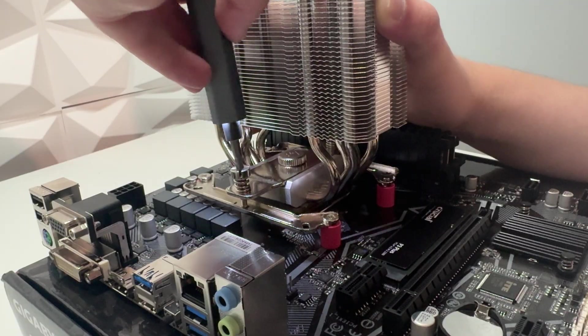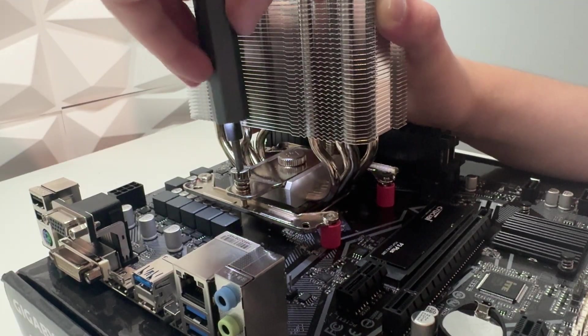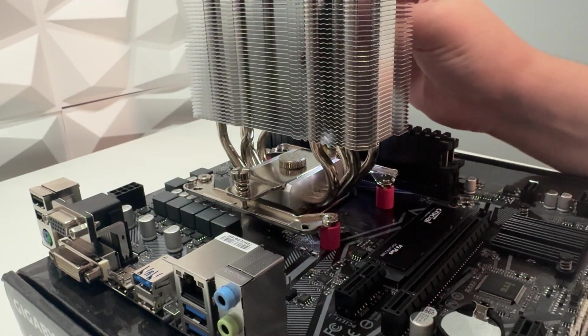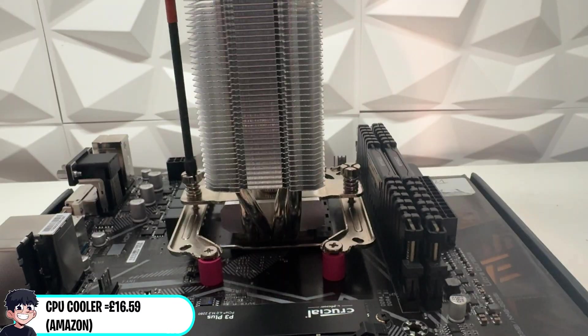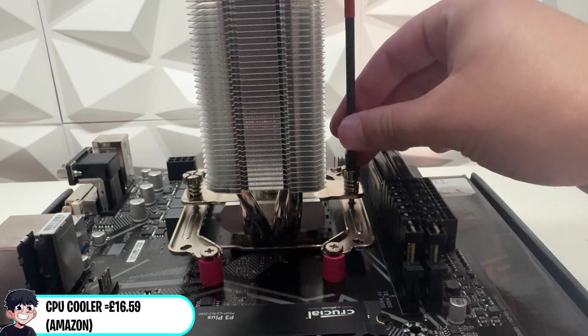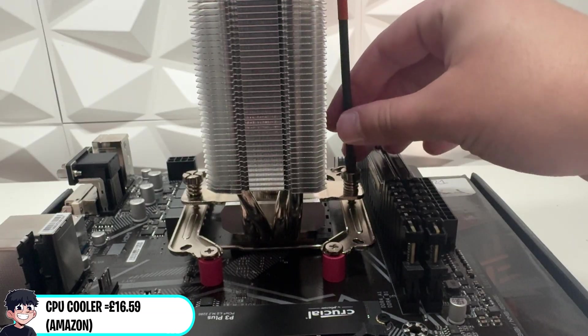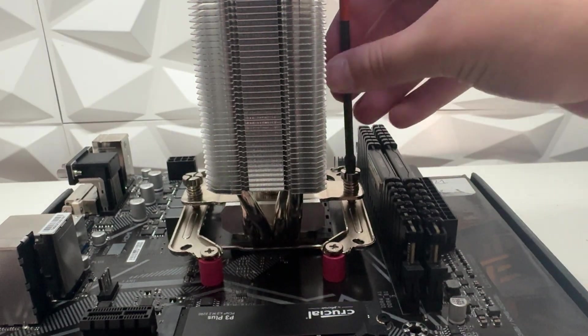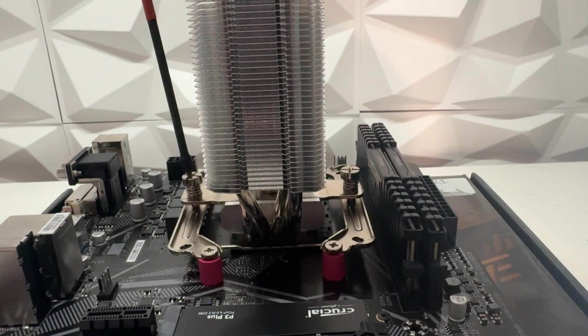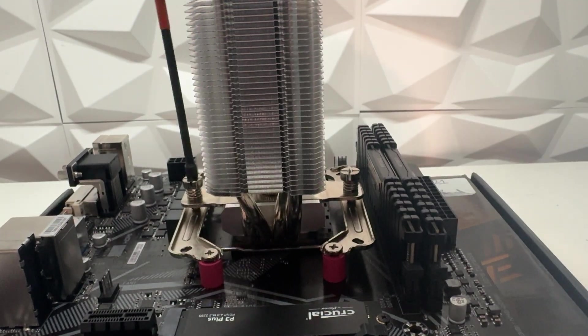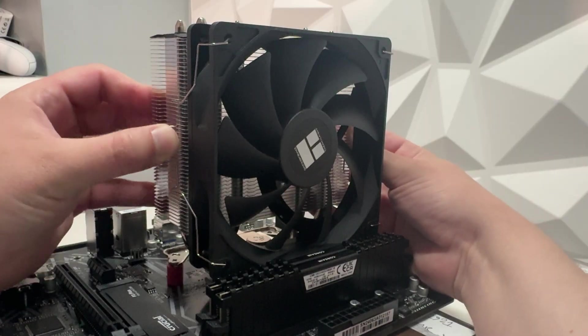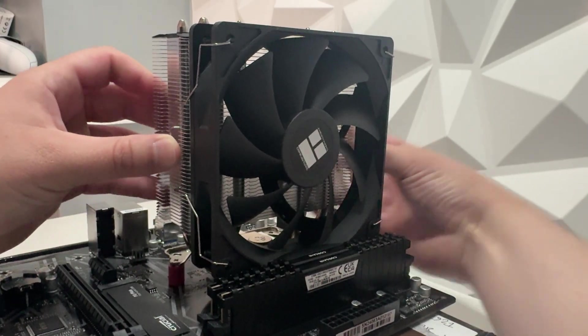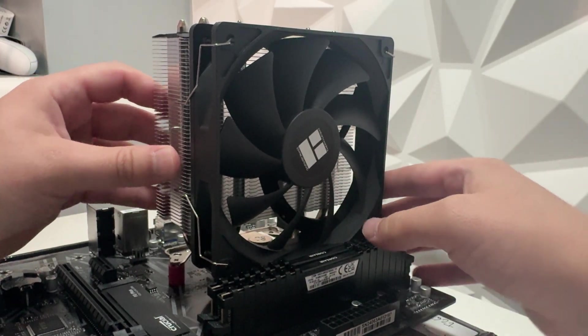And for the CPU cooler we're using the Thermalright Assassin X120R SE Plus, as this was really cheap and for a dual fan CPU cooler it'll do an amazing job for the Ryzen 5 5600.